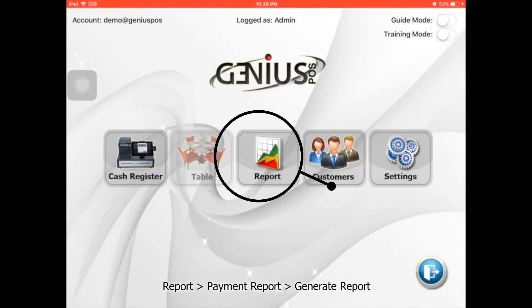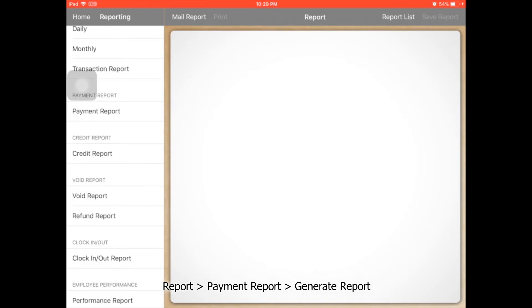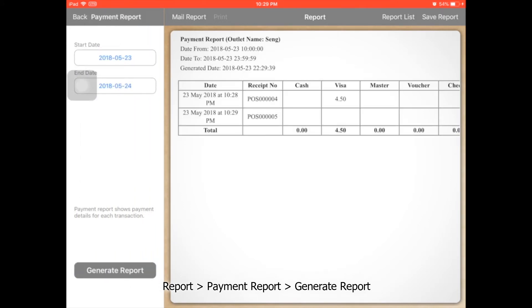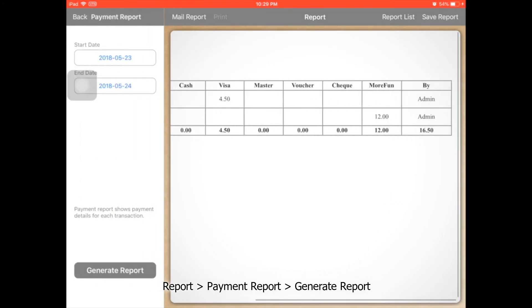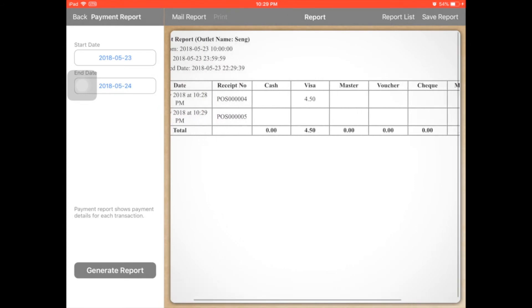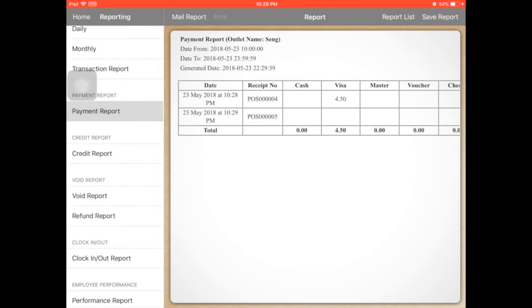So as you can see from the report — the payment report — you can see there is a payment paid by More Fun. So you can know how much of your sales are contributed by More Fun.